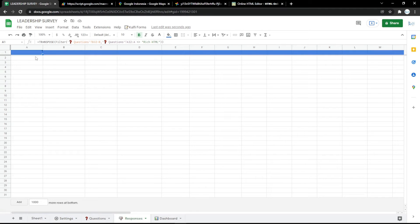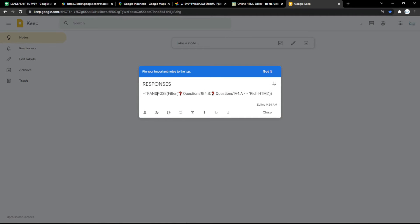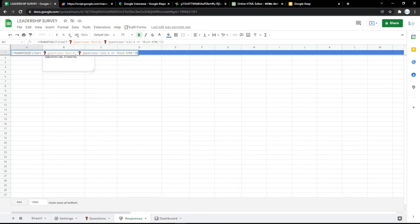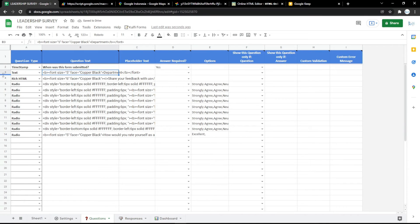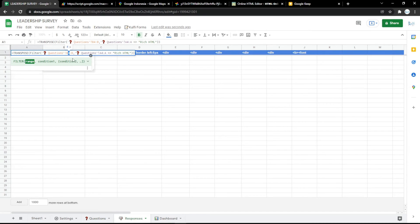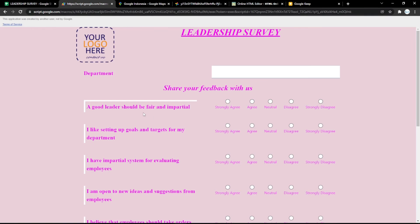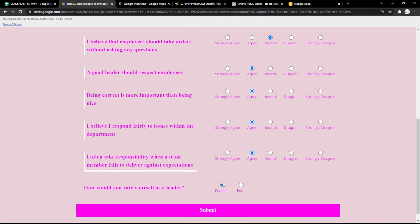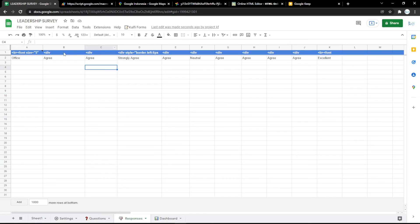Next, go to the Responses tab to see the results of audience answers. For a test example, I fill out the form and submit it — it will show a thank you response. Then go back to the Responses tab and it will show the submitted answer there.